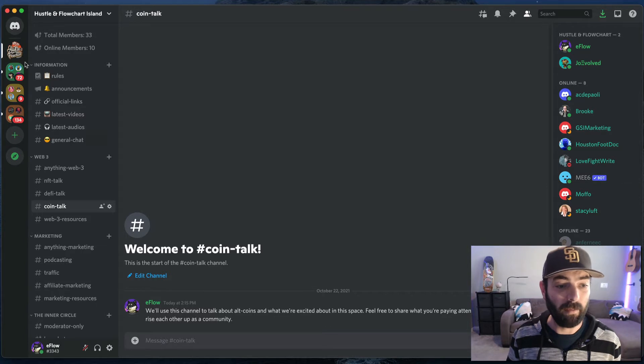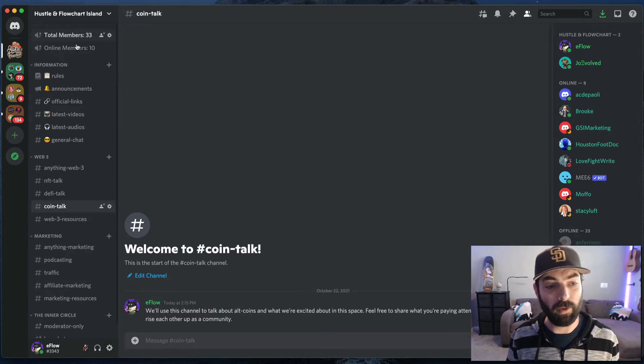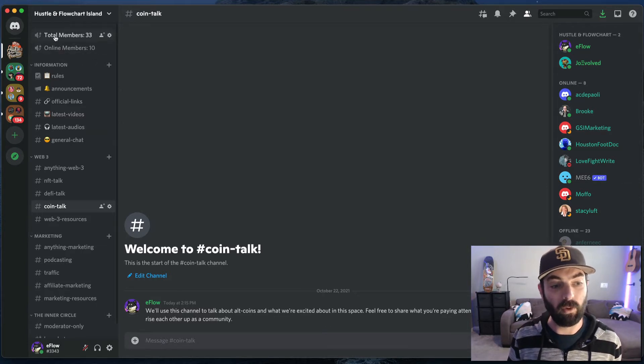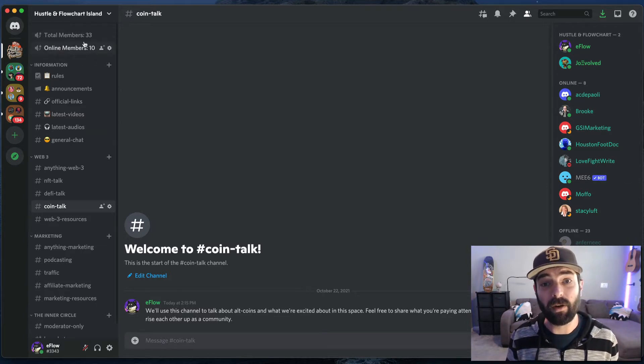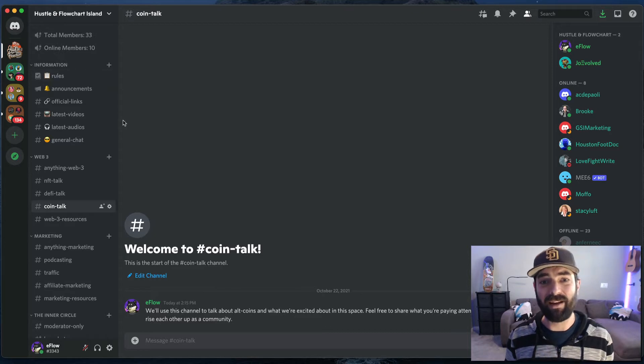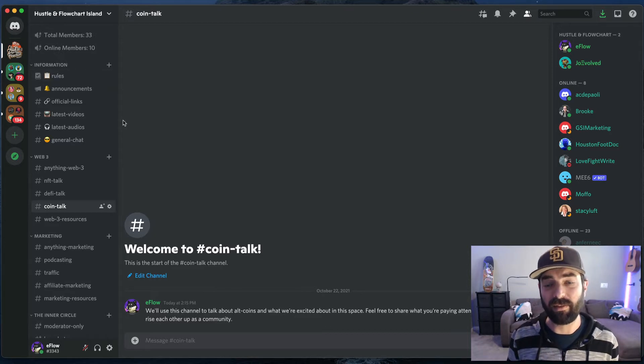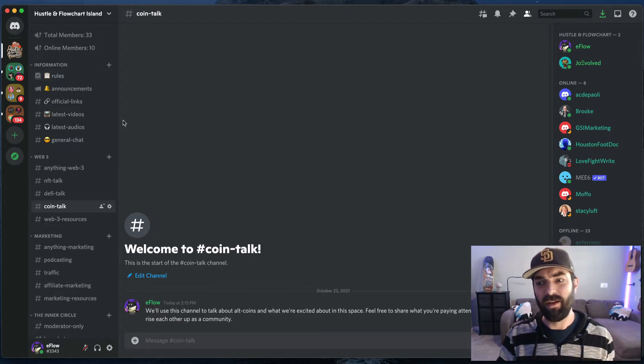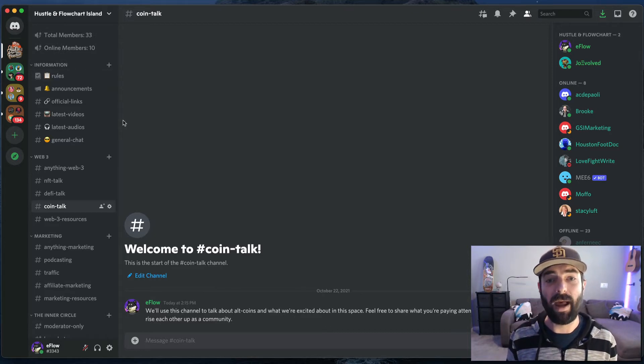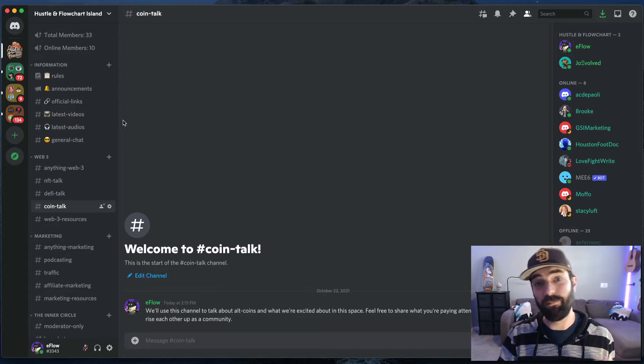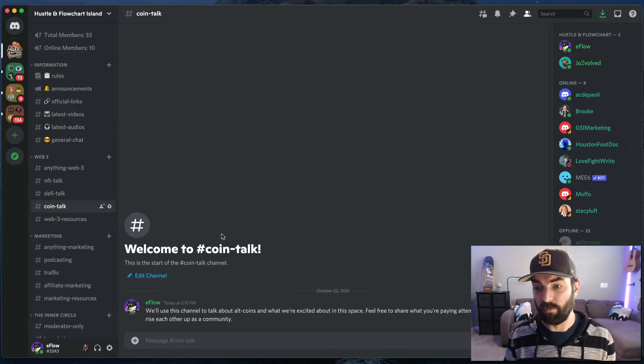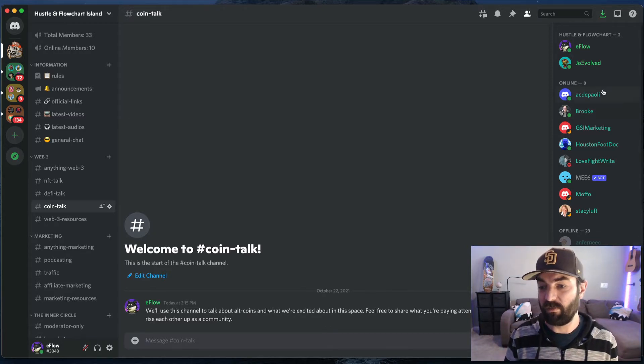The bots do things like pull in the total number, pull in the total online members, add some tags for people, things like that. So the bots are just kind of doing some things in the background to make things run smoother here, but you can see all the various people that are online.